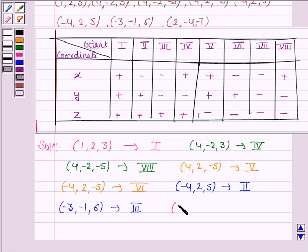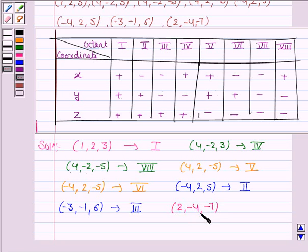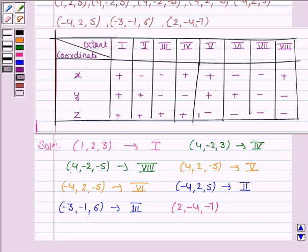The last point given to us is (2, −4, −7). Here, y and z are negative but x is positive, and this happens in the eighth octant.